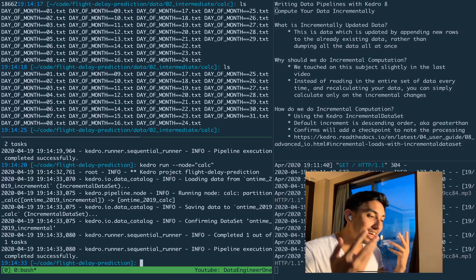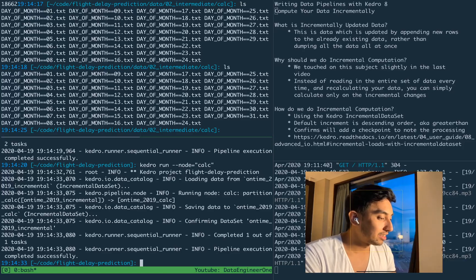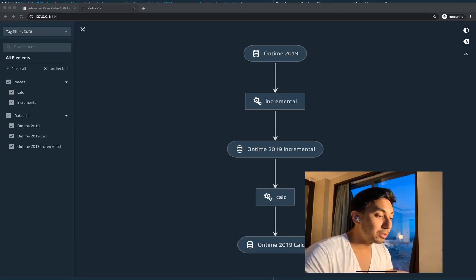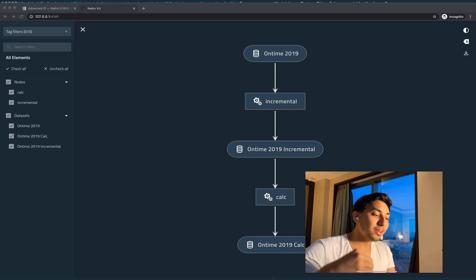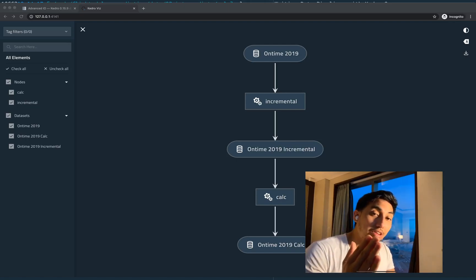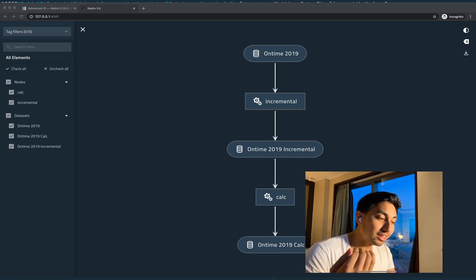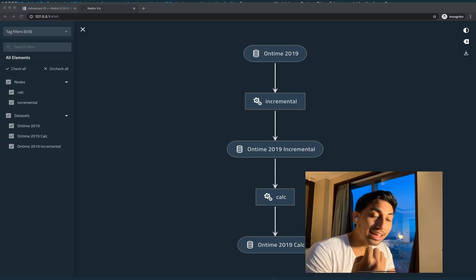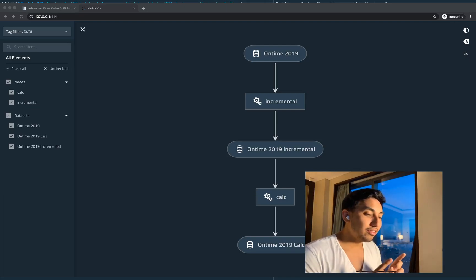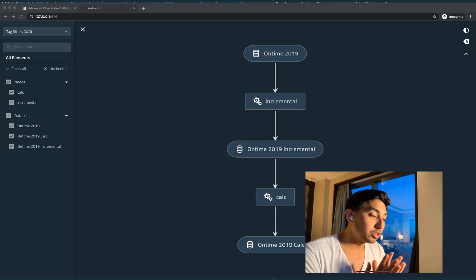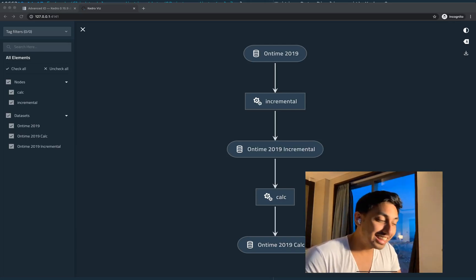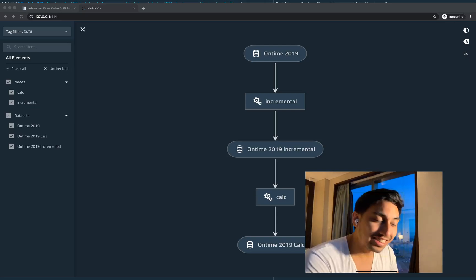And thus we have successfully run our data incrementally. I'll end on that note and explain it once more through this pipeline. We start at on-time 2019, create the incremental partitions using the partition-by-month function, save it to the incremental dataset, then load it into the calculator function which does the length of the dataframes and saves them out as text into the on-time 2019 calcs — and it will only do so if that data is available to be calculated. Thank you so much for watching. I hope you guys take care and see you in the next video. Bye-bye!